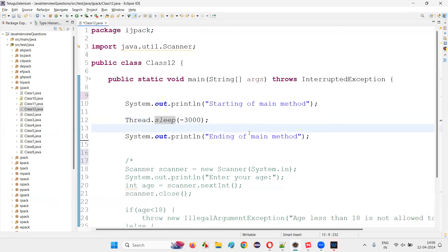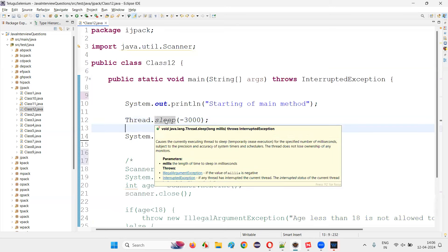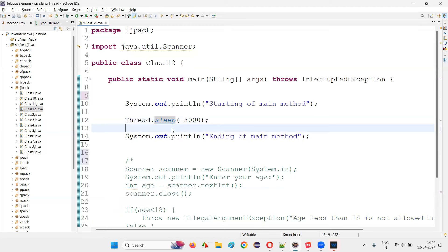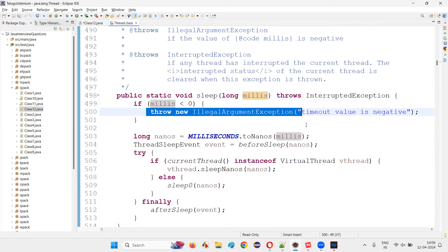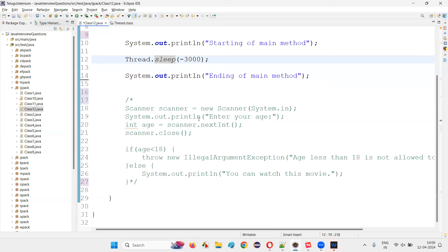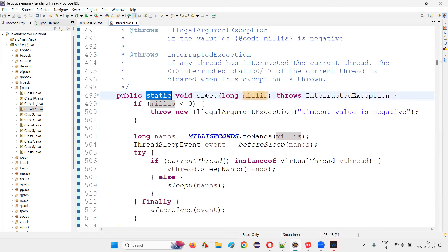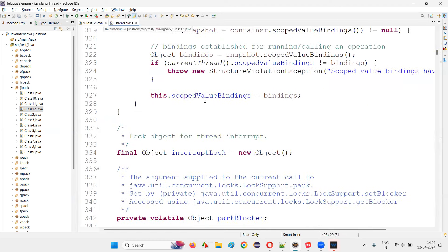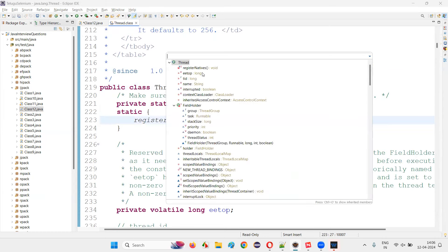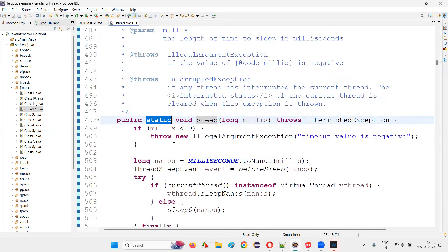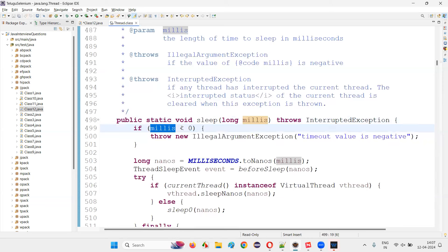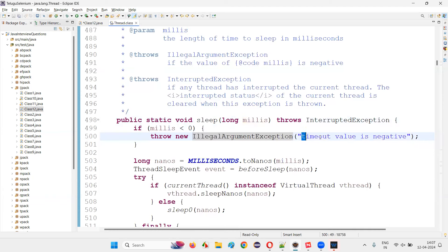I'm just showing examples where you get IllegalArgumentException — one case using predefined methods where passing a negative value causes it, because Thread.sleep only accepts positive numbers in milliseconds. You can hold Ctrl and click Thread.sleep in Eclipse IDE — the cursor changes to a hand symbol — then open the declaration. In the source you'll see: 'long milliseconds' — if milliseconds is less than zero, it throws new IllegalArgumentException saying 'timeout value is negative'.